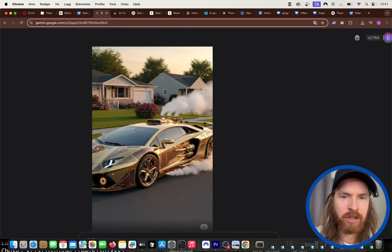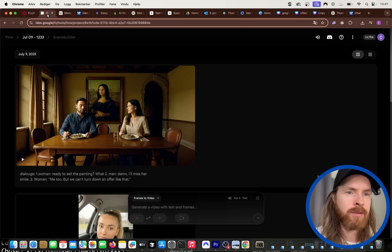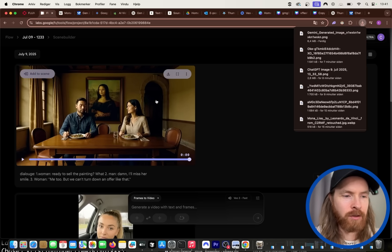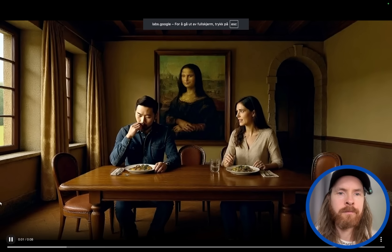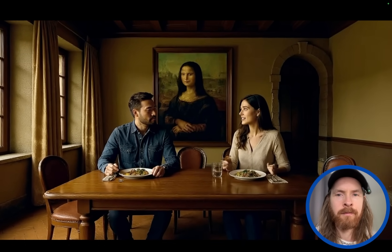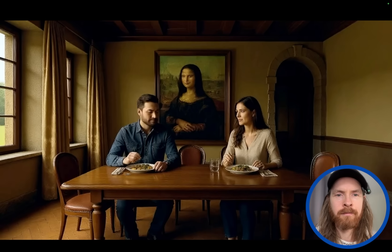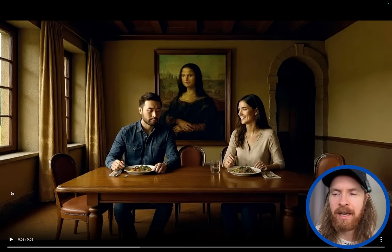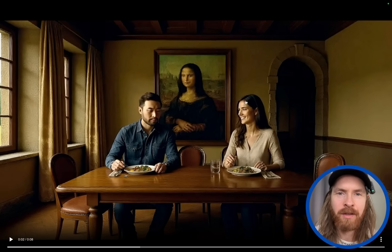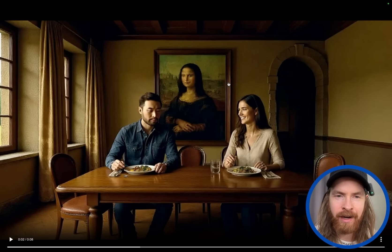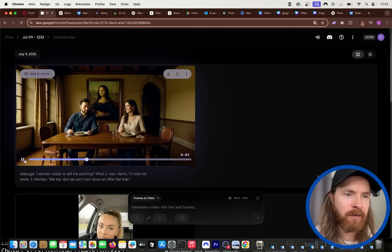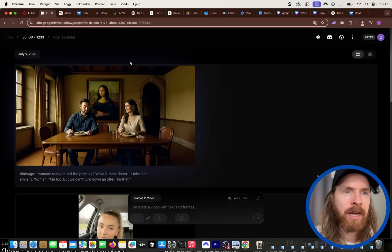Our video is ready. The quality isn't the best but let's listen: 'Ready to sell the painting? Damn, I'll miss her smile. Me too, but we can't turn down an offer like that.' For so little effort put in, that turned out pretty good. There are artifacts due to the image quality, but that could be fixed with a better input image.